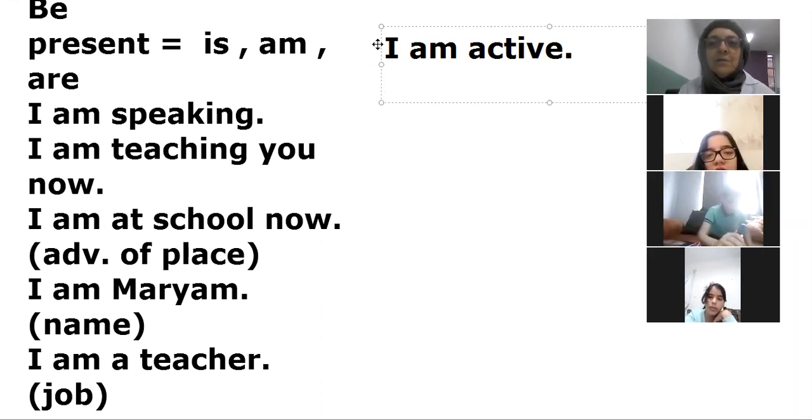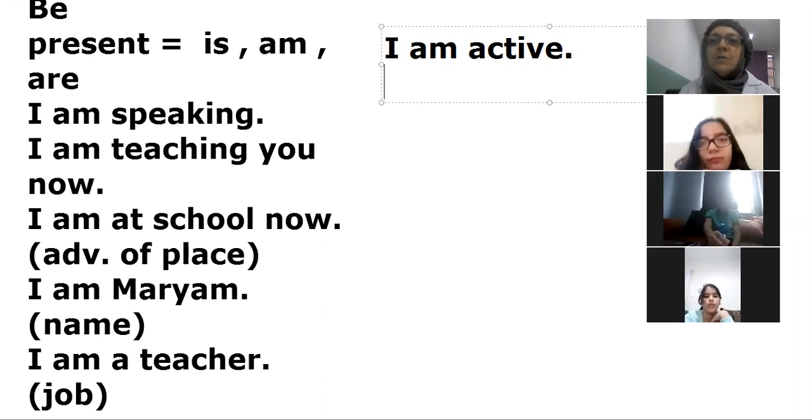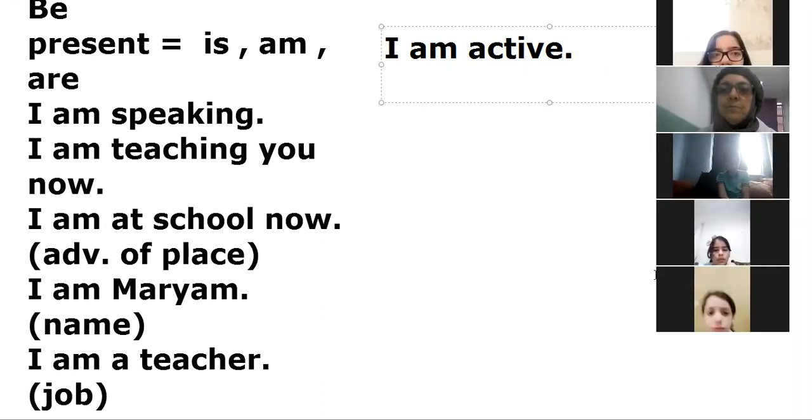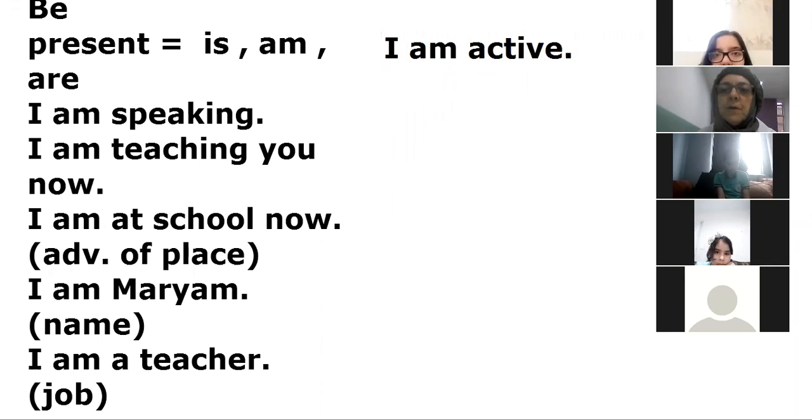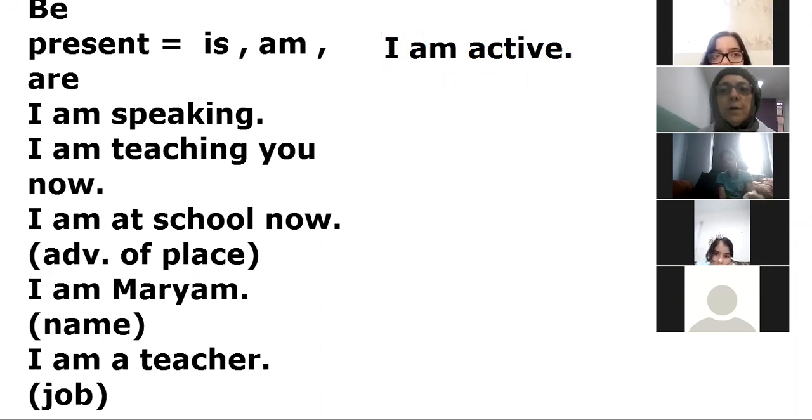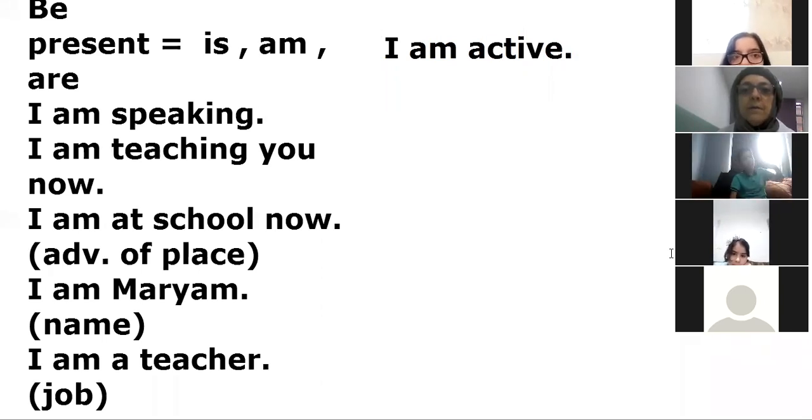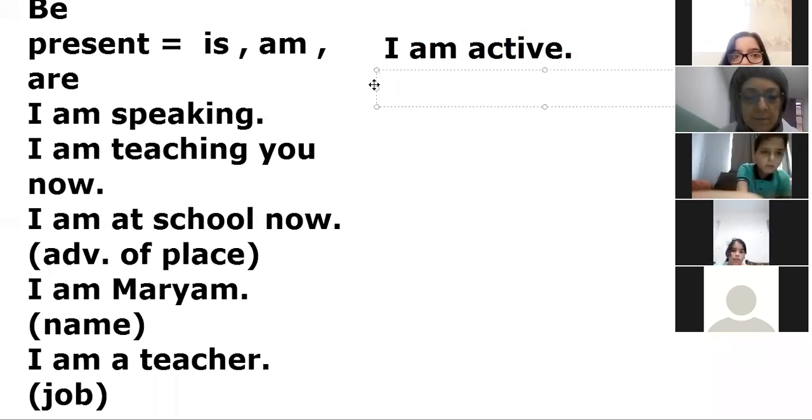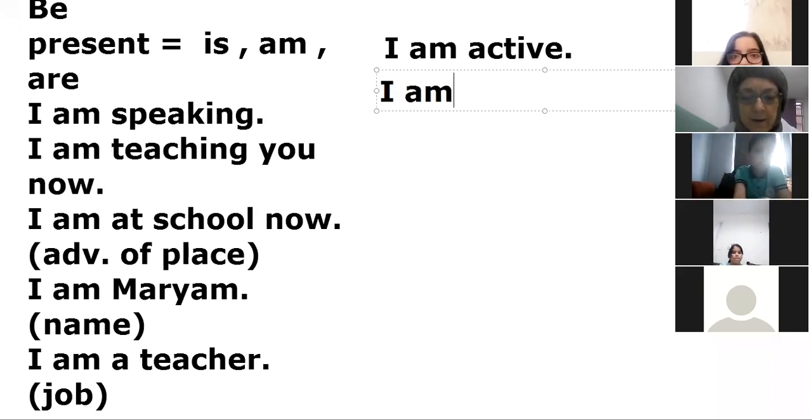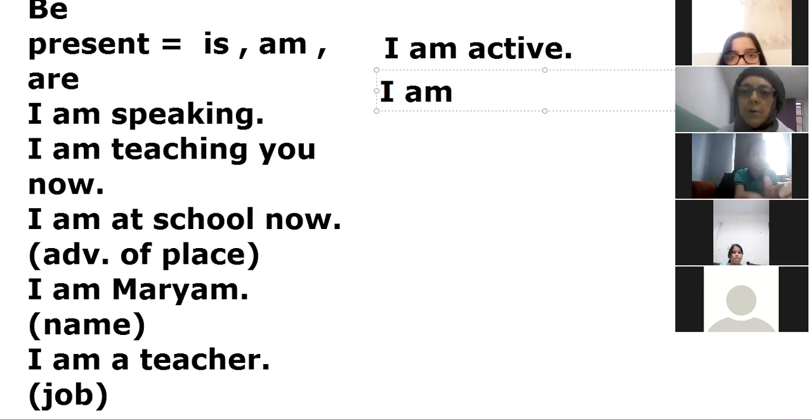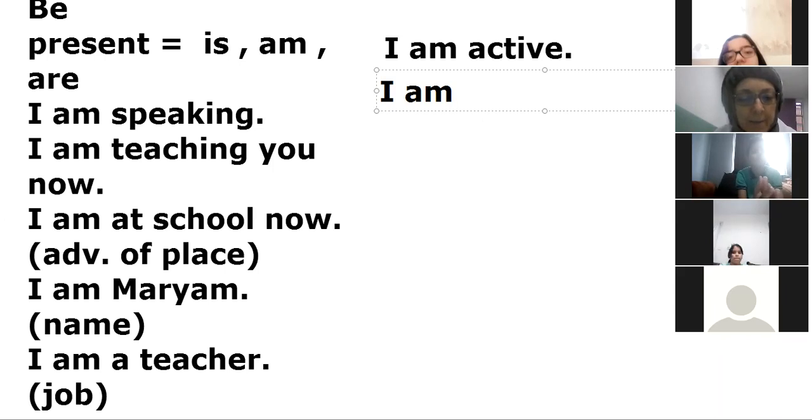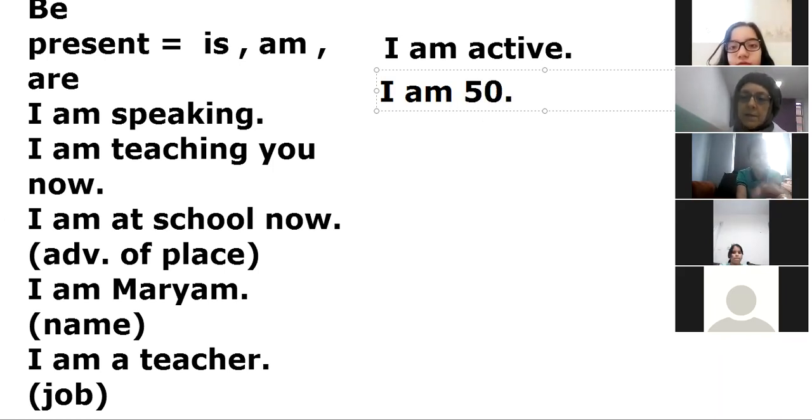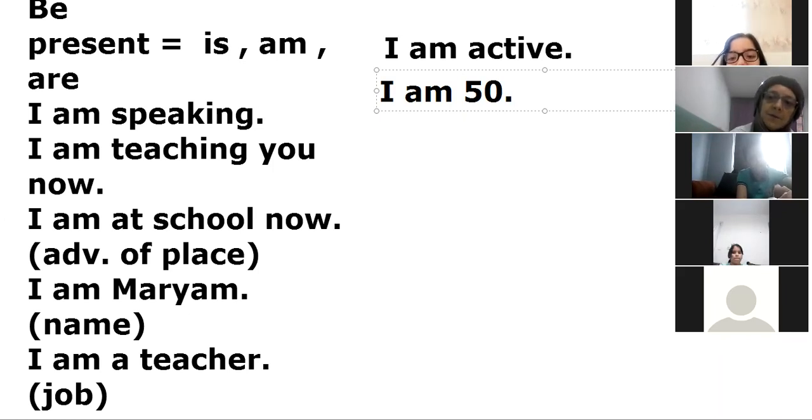And we can use the age. For example, I am, for example, I am 50 years old.